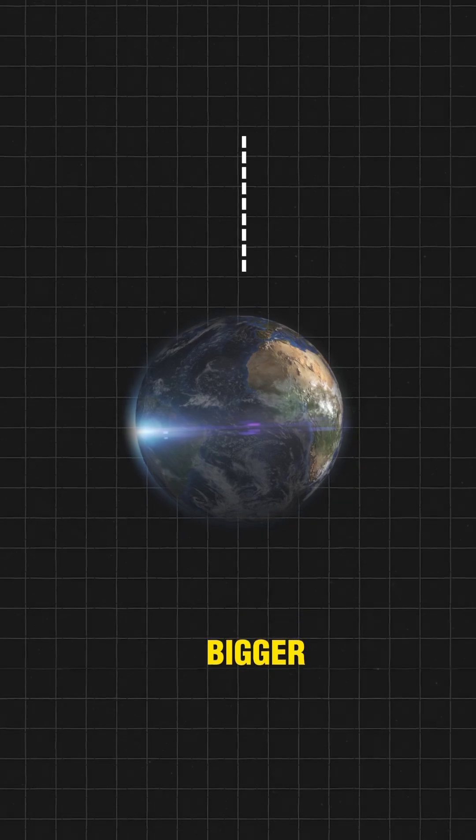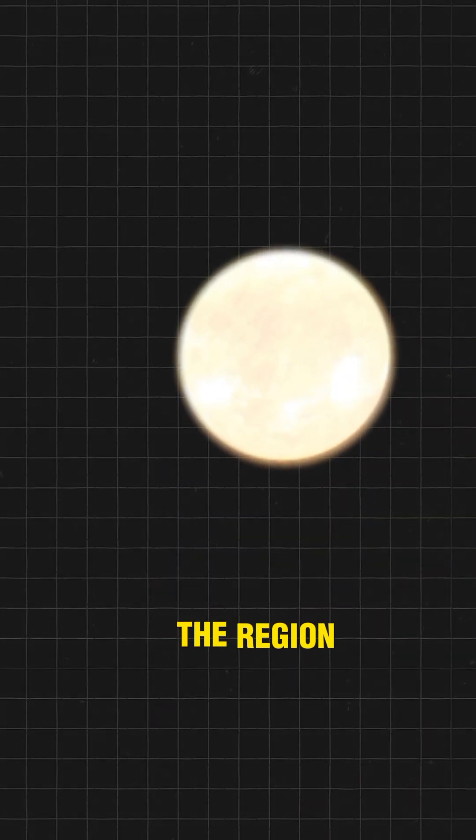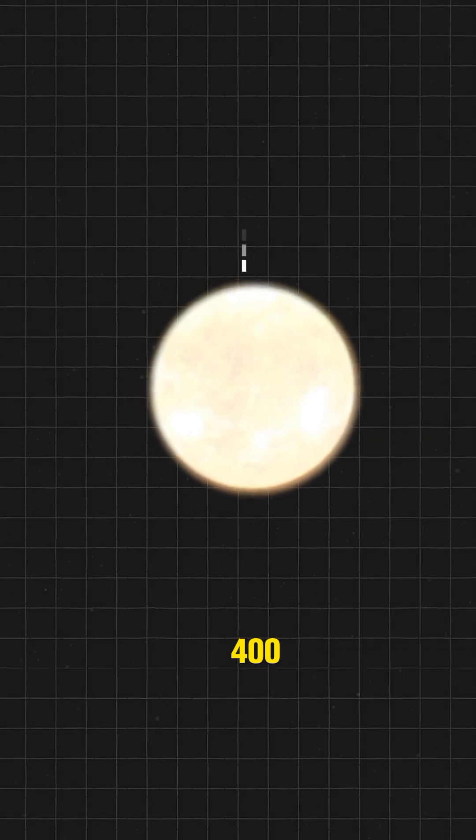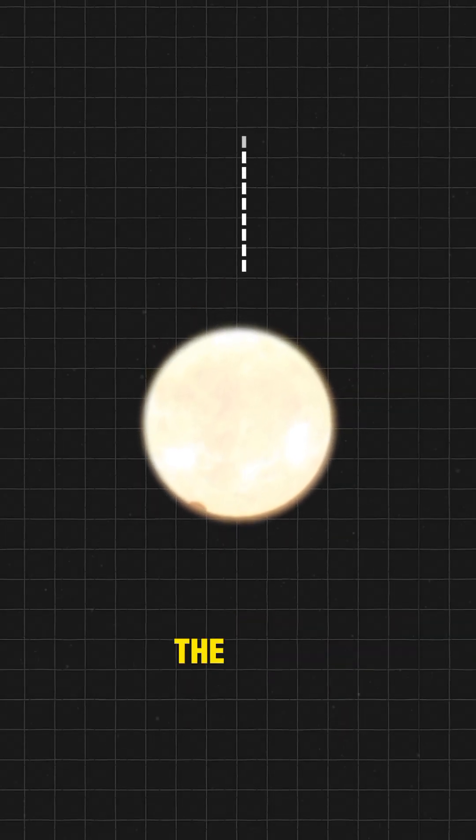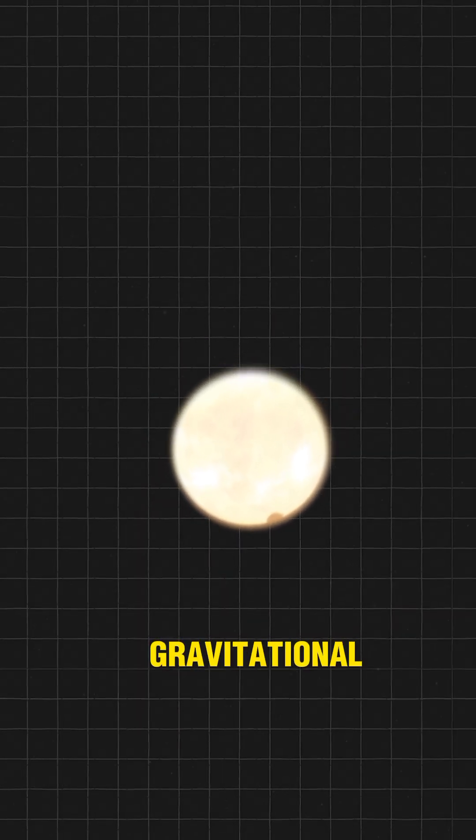you make a bigger, more massive thing. Let's go up to a star, for example, like the Sun. It's somewhere in the region of 400 miles a second. The escape velocity increases because the gravitational pull at the surface increases.